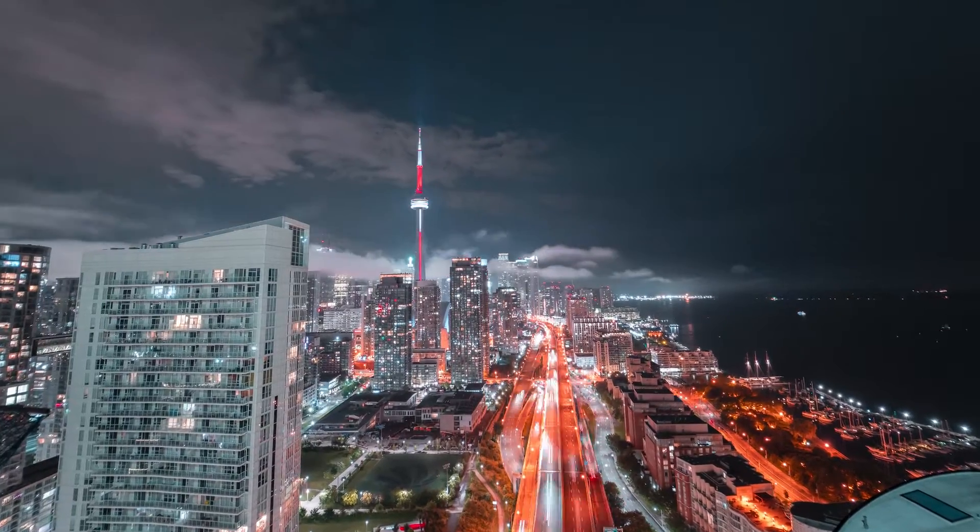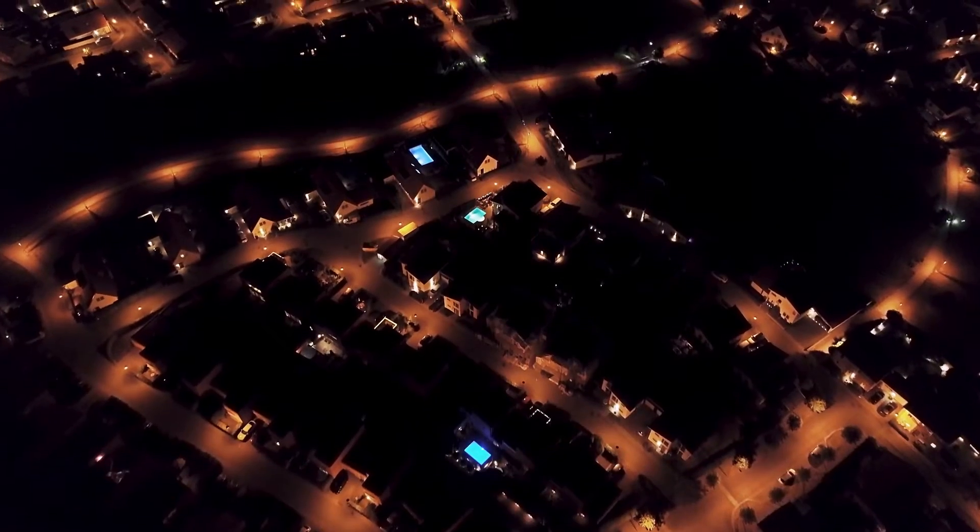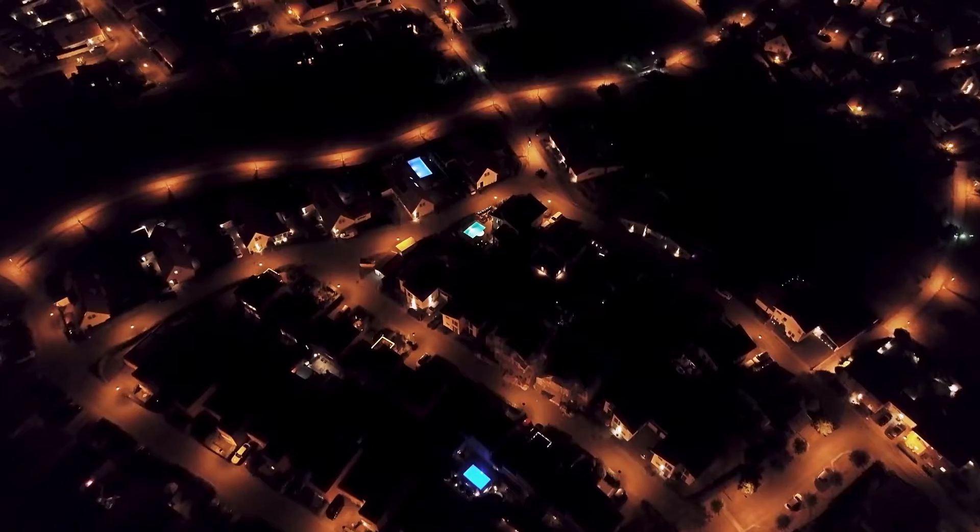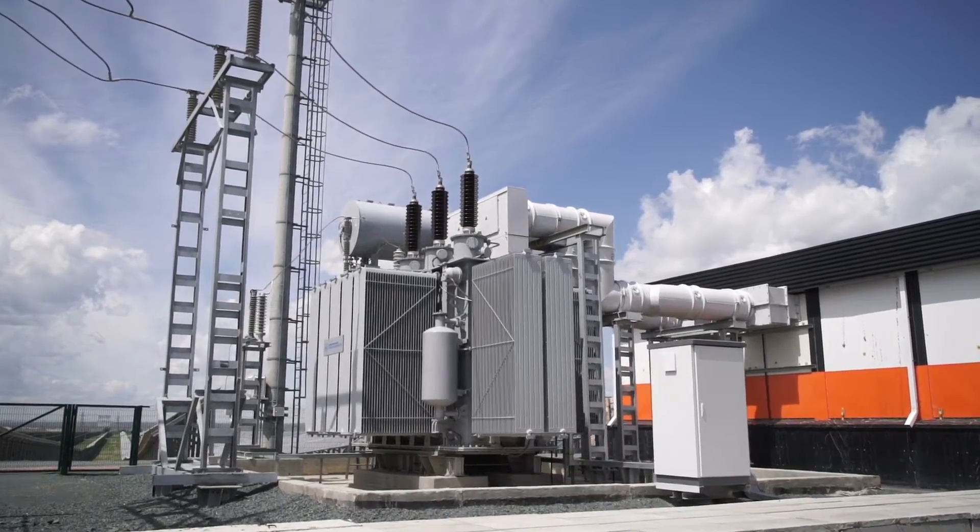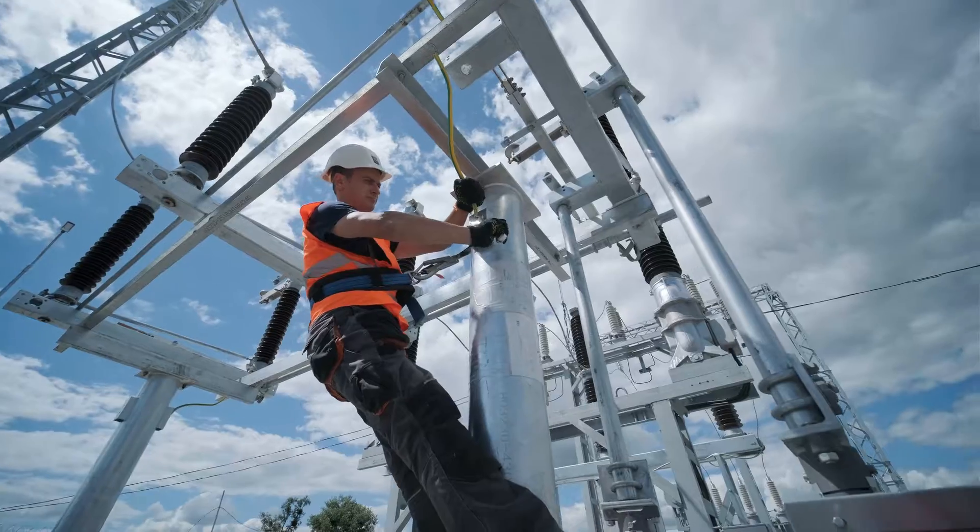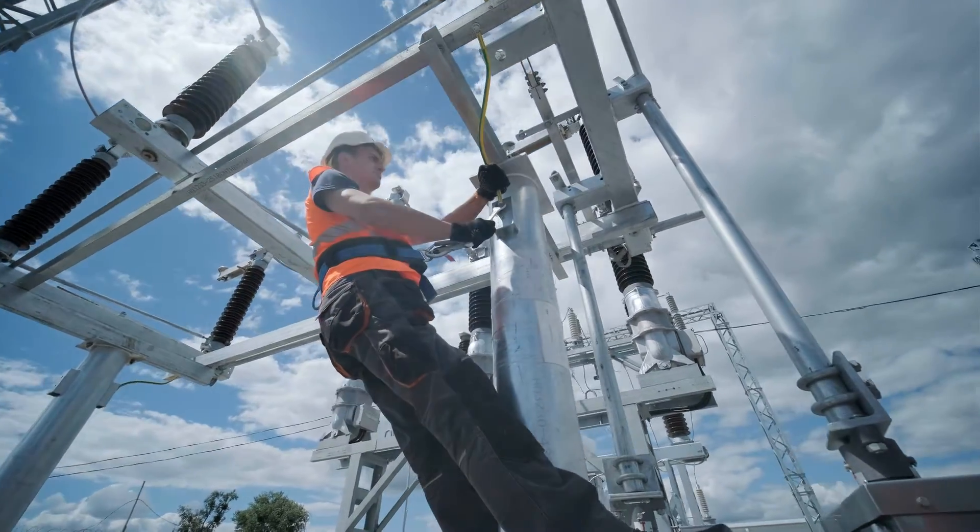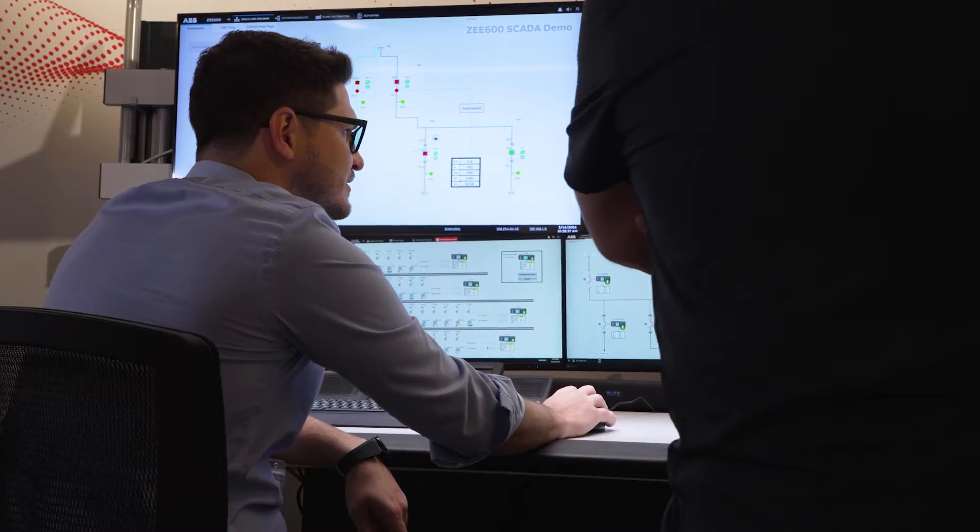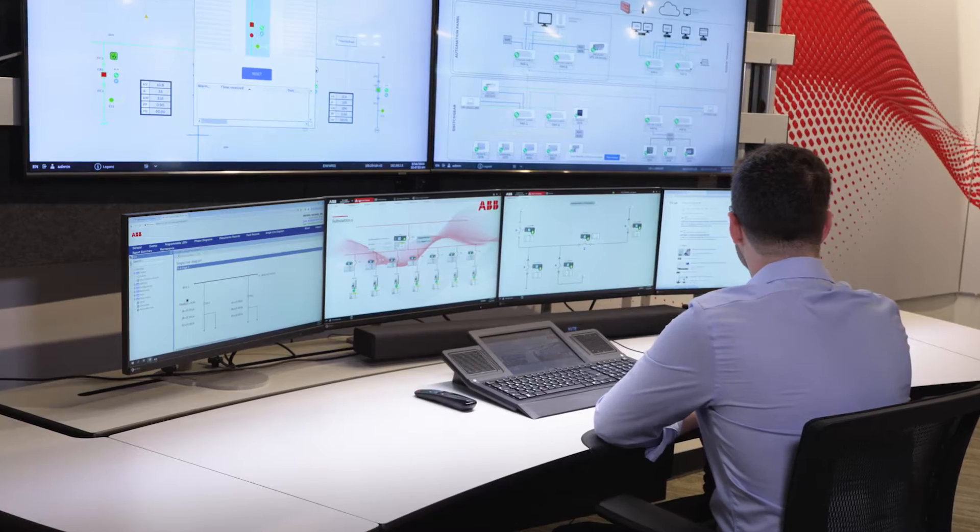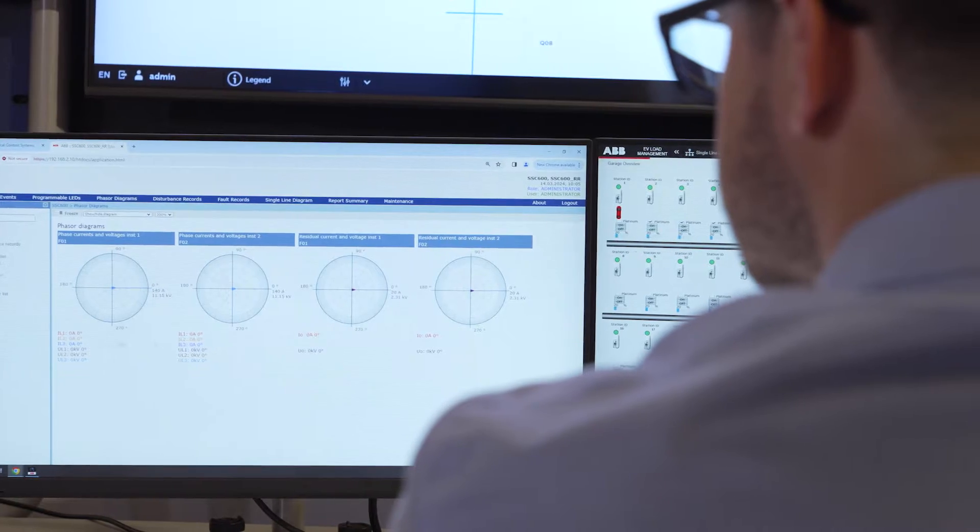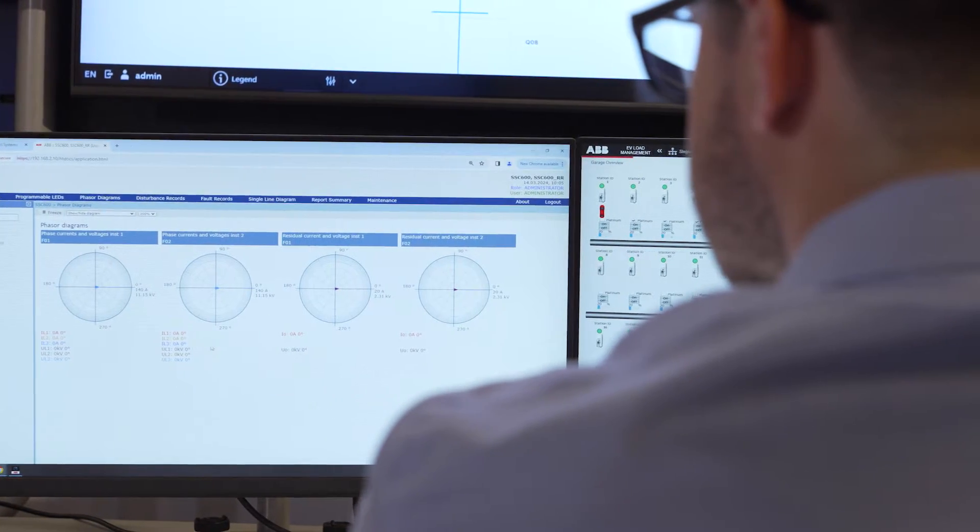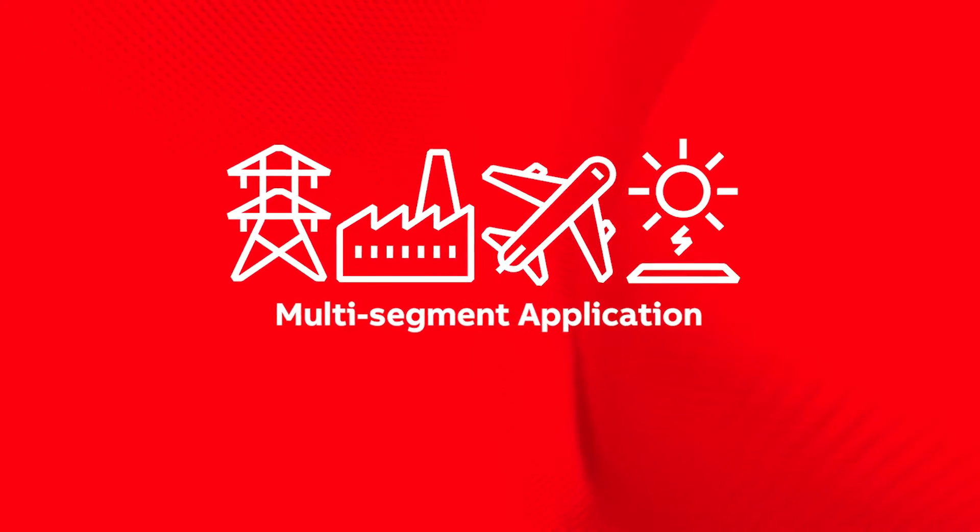Imagine a time before smartphones and smart homes, when factories and power plants were controlled by a maze of wires and dials requiring constant human supervision. This was the world before supervisory control and data acquisition, or SCADA systems.